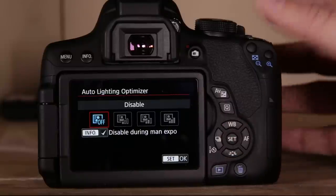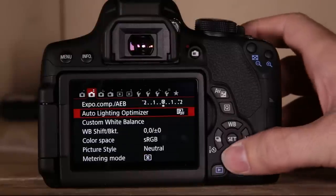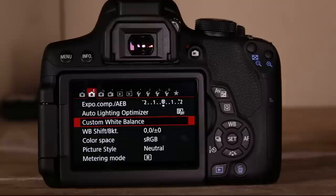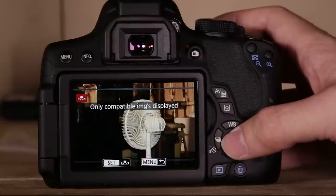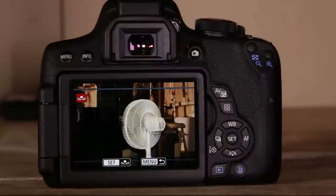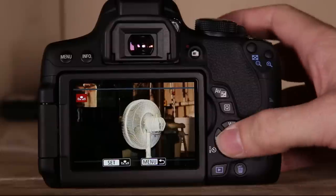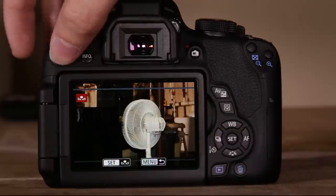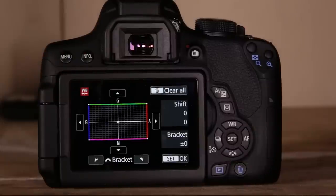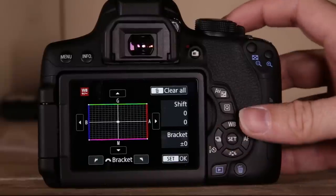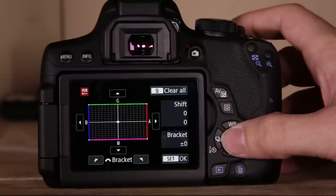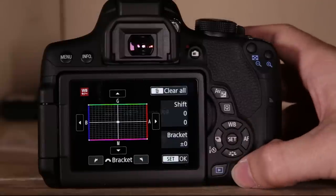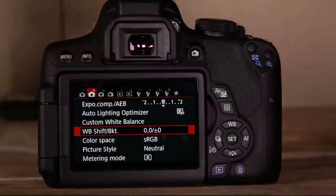Auto light optimizer is not valid in manual mode, so don't worry about it. Custom white balance: you can take a photo of a gray card or white surface and use it to set your white balance. White balance color shift lets you control white balance shift using the dial, and you can hit delete to restore original settings.